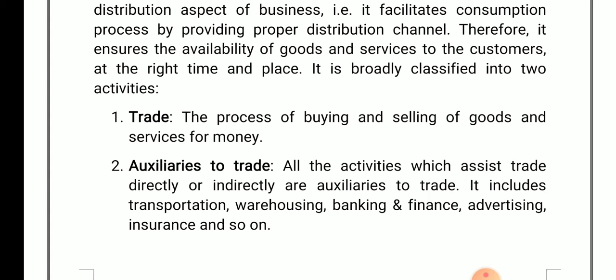The second thing is auxiliary to trade. All the activities which assist trade directly or indirectly are auxiliary to trade. Whenever we are doing our business through a direct or indirect medium, that comes under auxiliary to trade — just like transportation, warehousing, banking, and insurance. These are auxiliary to trade.